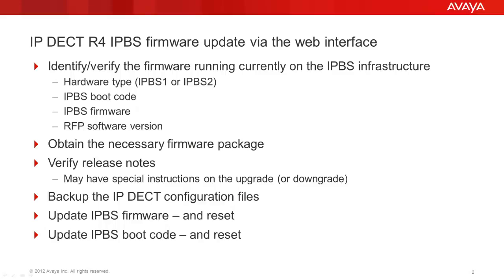In this video, we are going to go through the steps recommended to update the IPBS R4 firmware via the web interface. We'll see how to identify the firmware running on the IPBS infrastructure, what to consider when downloading the firmware package from the support.avaya.com site. It is also recommended to review the firmware package related release notes that may have special upgrade or downgrade instructions. Then backup the IPDECT configuration, update the IPBS firmware and then the boot code.